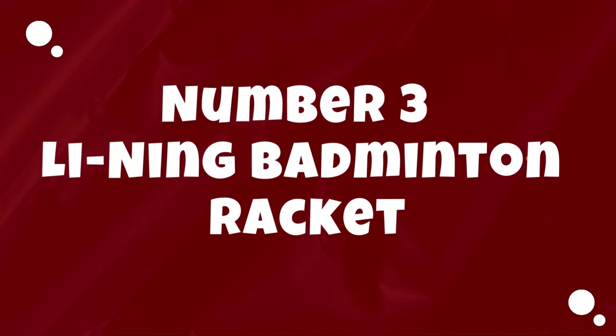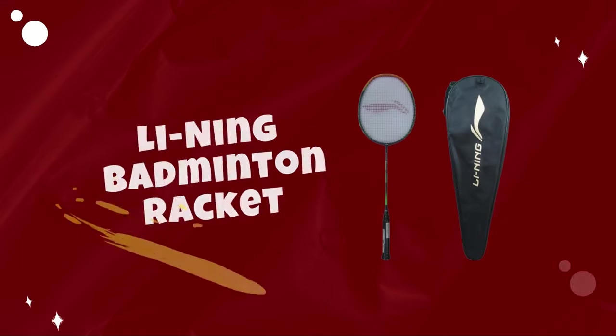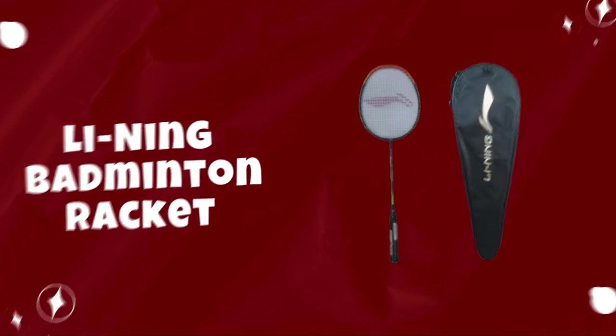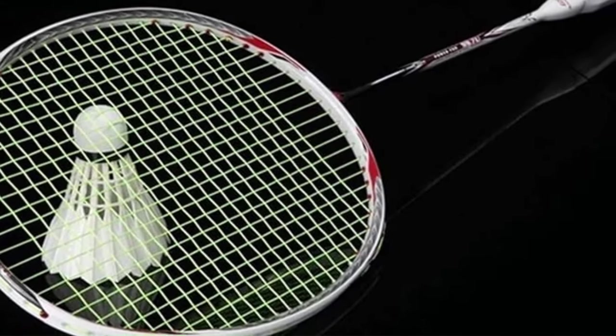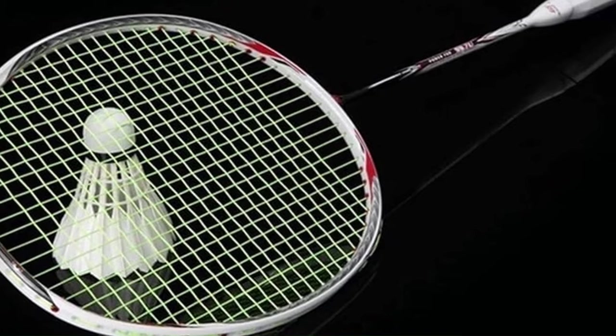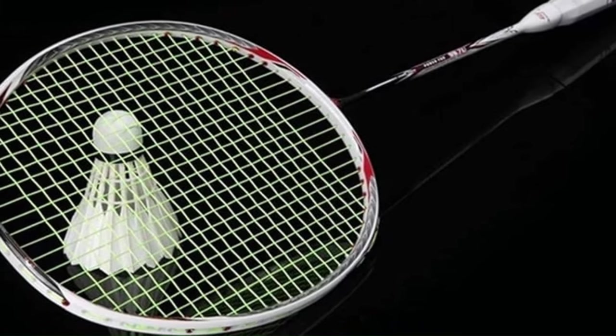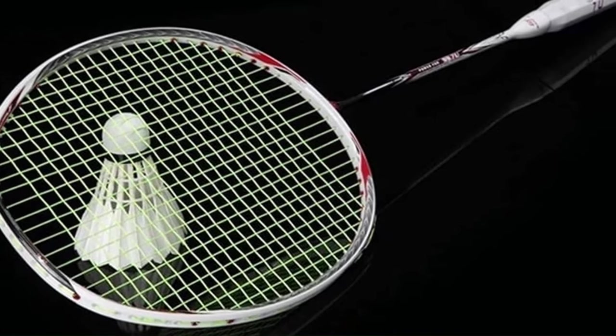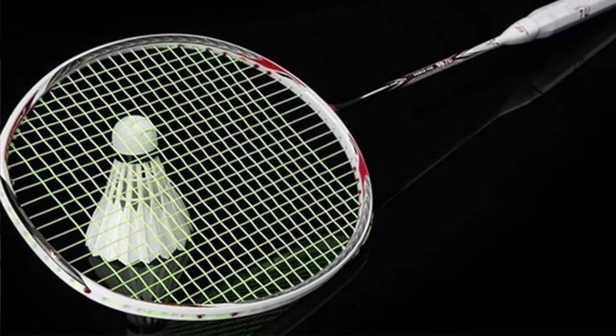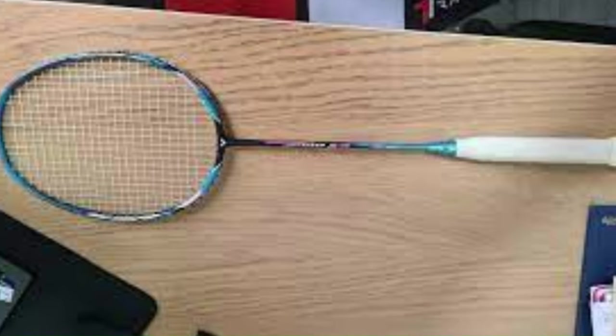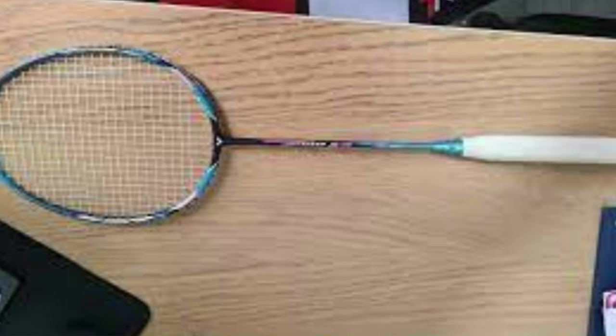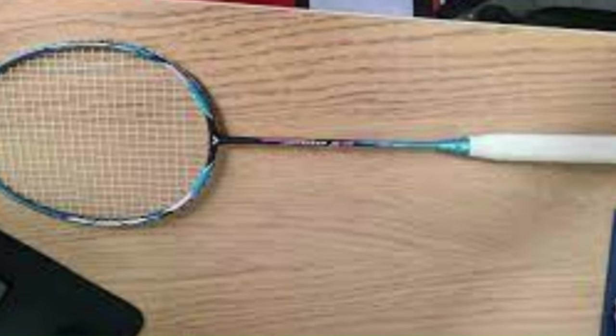Number 3. Leaning Badminton Racket. Leaning badminton rackets have carved a distinguished niche in the world of badminton equipment, renowned for their exceptional quality, innovative technology, and endorsement by some of the world's top players.